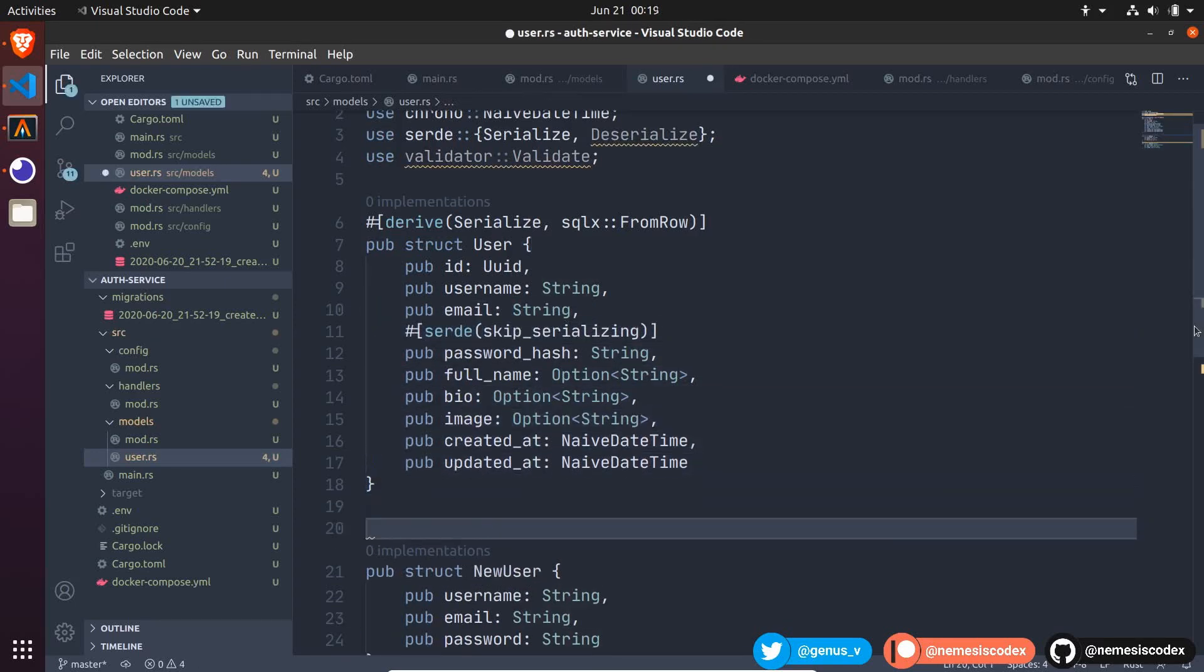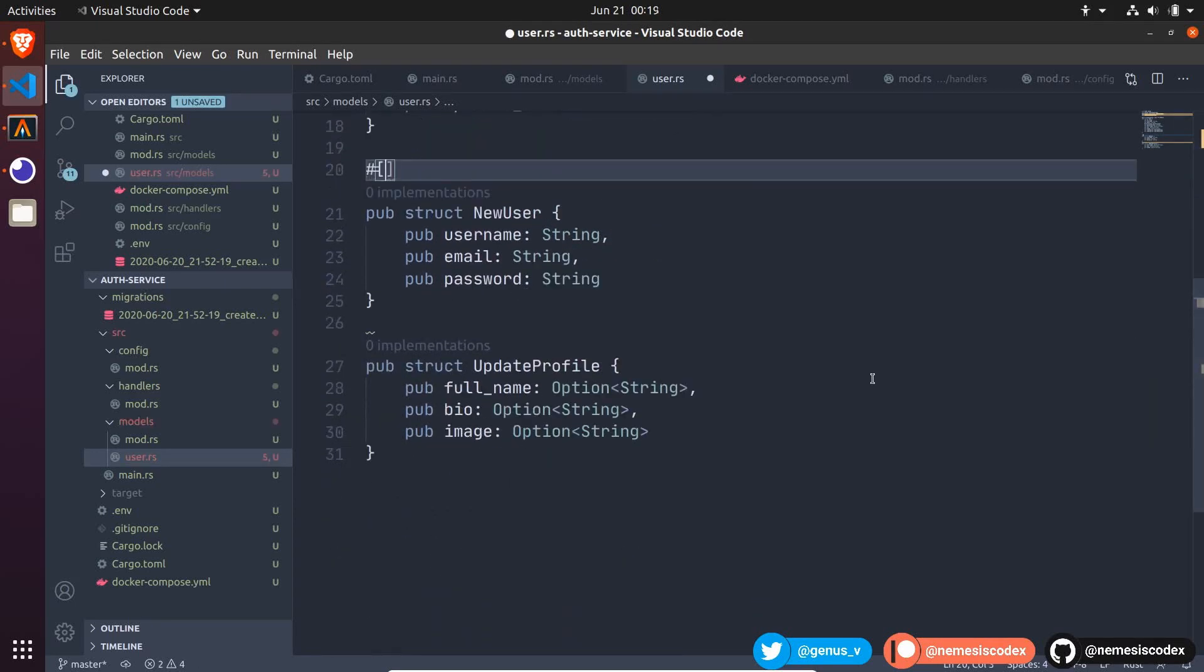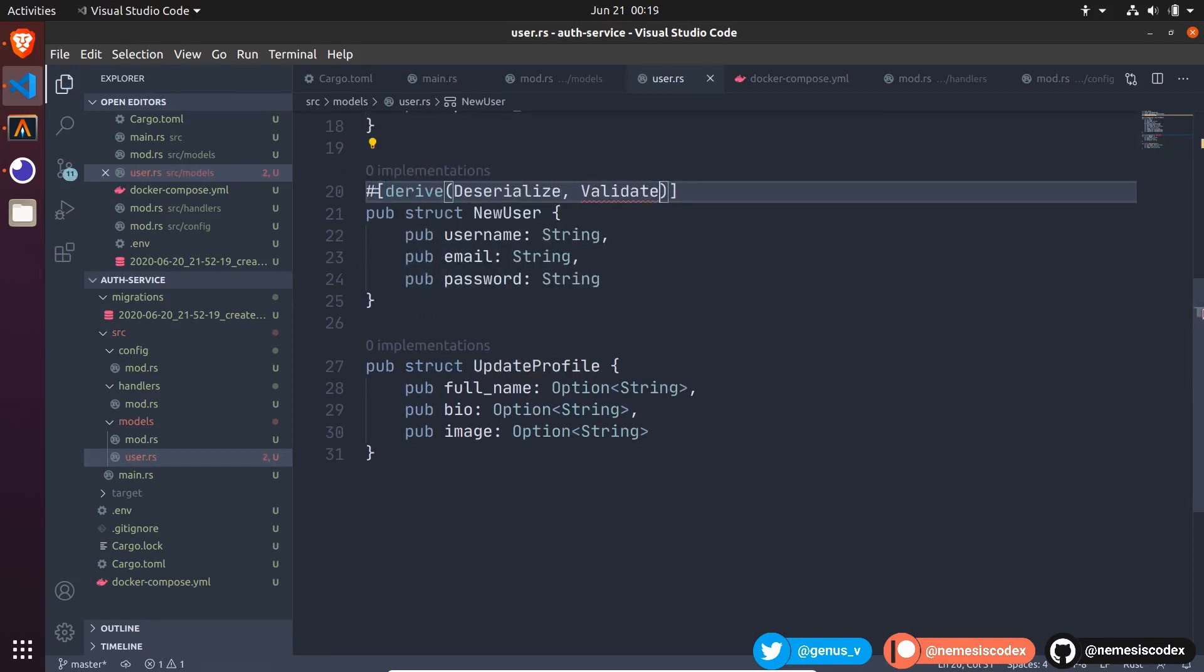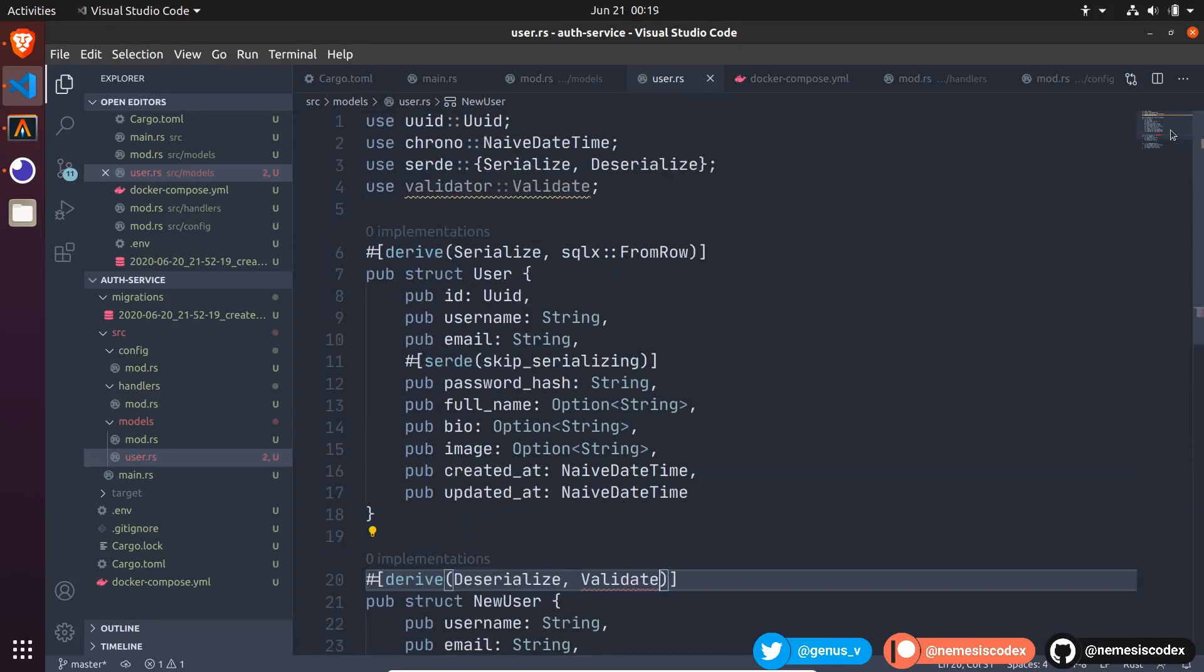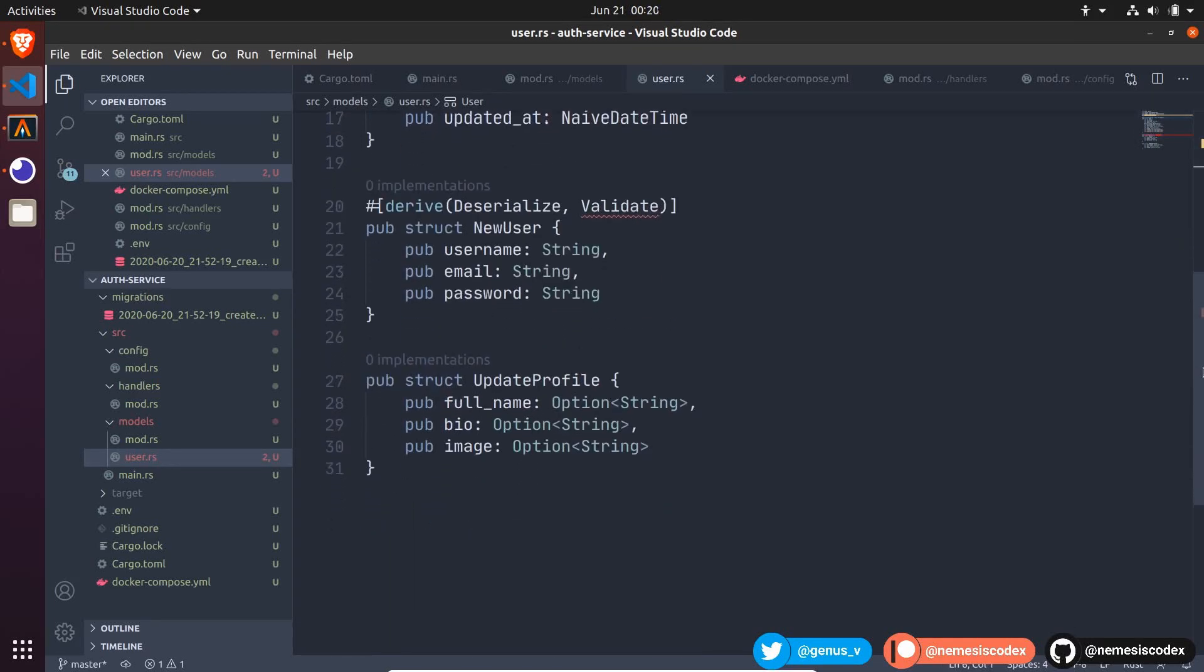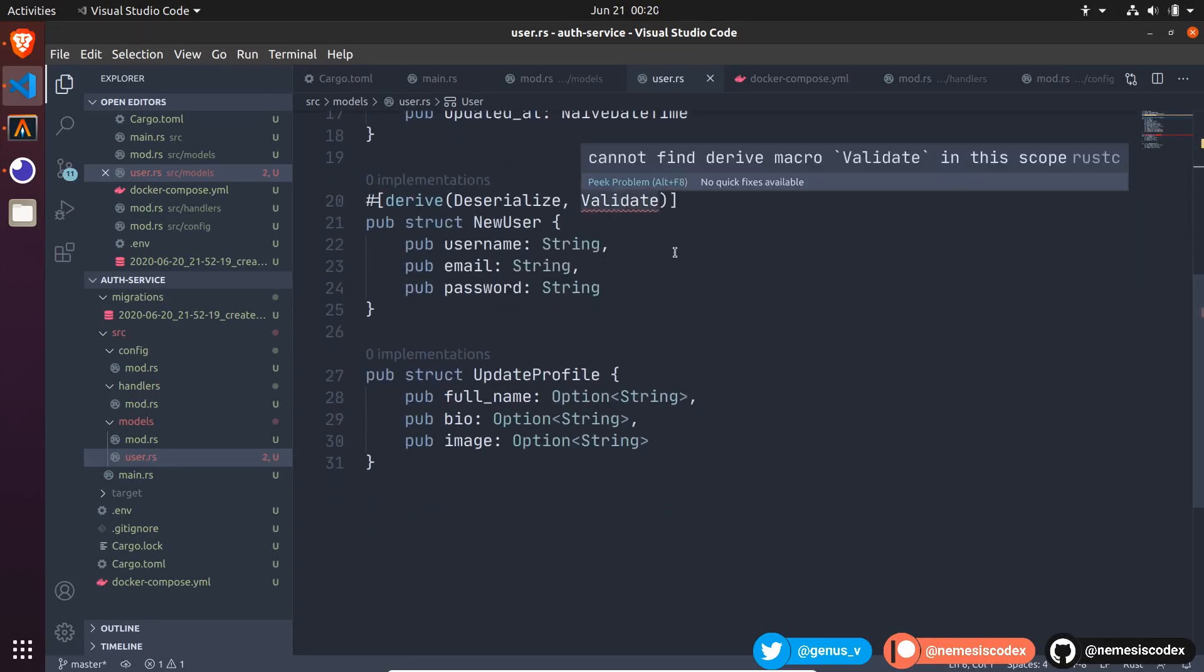For NewUser, I want to derive the code to deserialize, and also validate the user input. To validate, we are using the validator crate. And to make it work, and have the macro available.